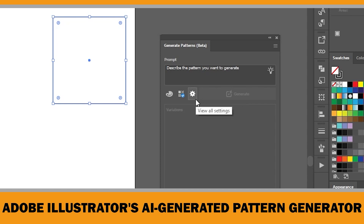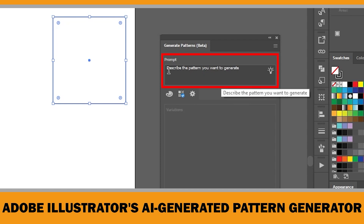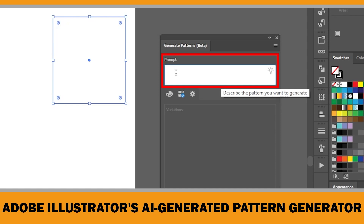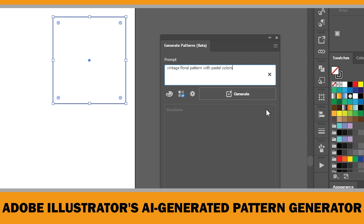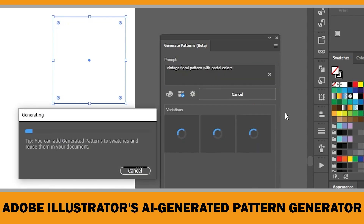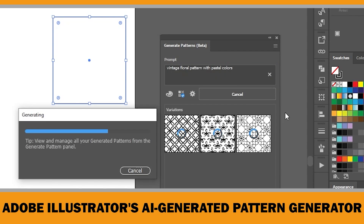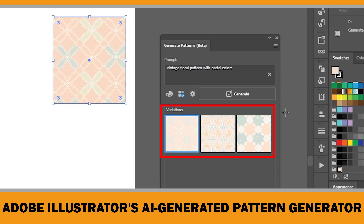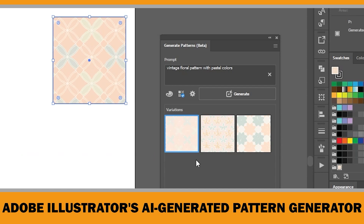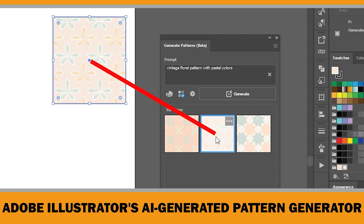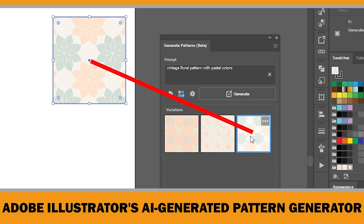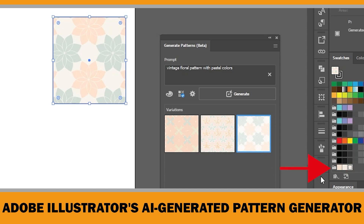Once you've fine-tuned your settings, click into the prompt box and describe the pattern you want to generate — be specific and use clear, descriptive words. I'll type 'vintage floral pattern with pastel colors,' then hit Generate. After a short loading time, Illustrator will generate three variations of the pattern, with the first one automatically applied to your object. You can preview all variations and choose the one that best fits your design. The generated patterns are also automatically saved as swatches in the Generated Patterns folder inside the Swatches panel.